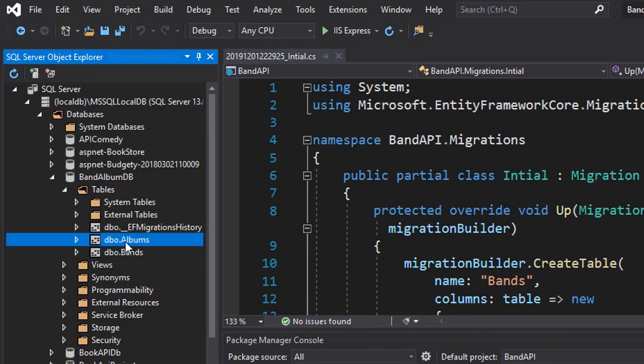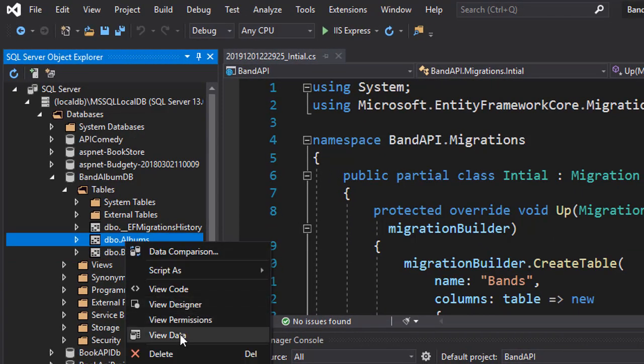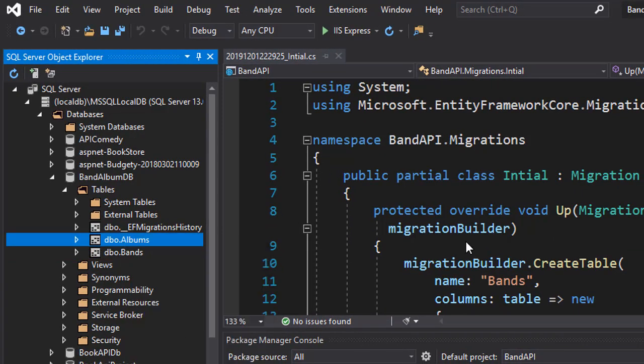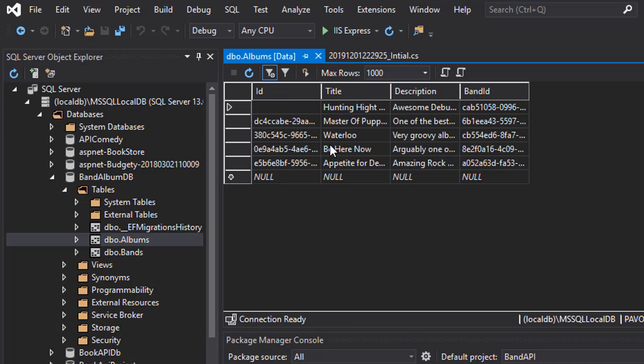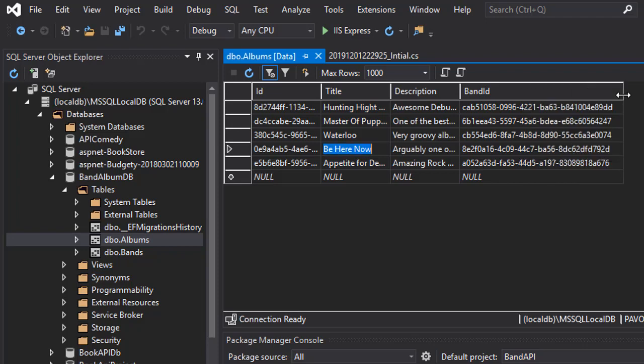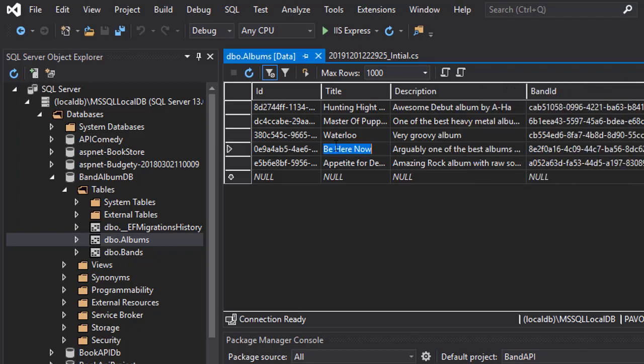So when I right click albums and view data, you can see here are some of the data that we seeded. We have the id, title, description and band id. So everything was seeded properly there.